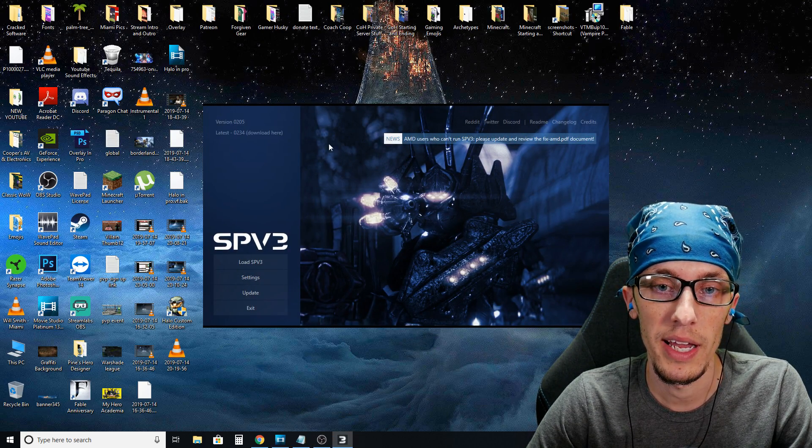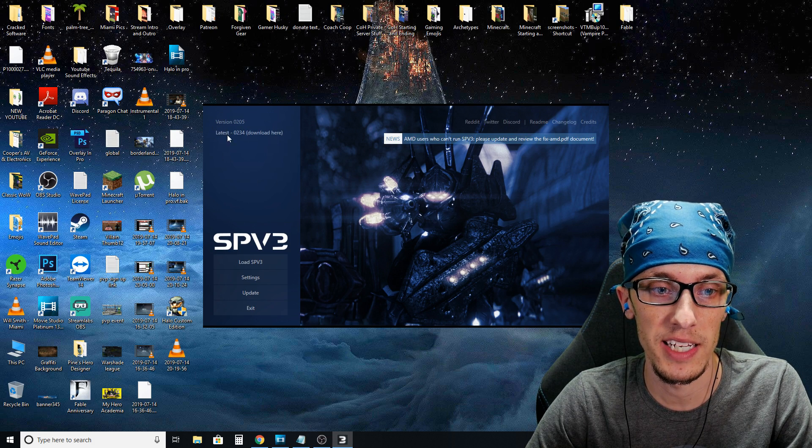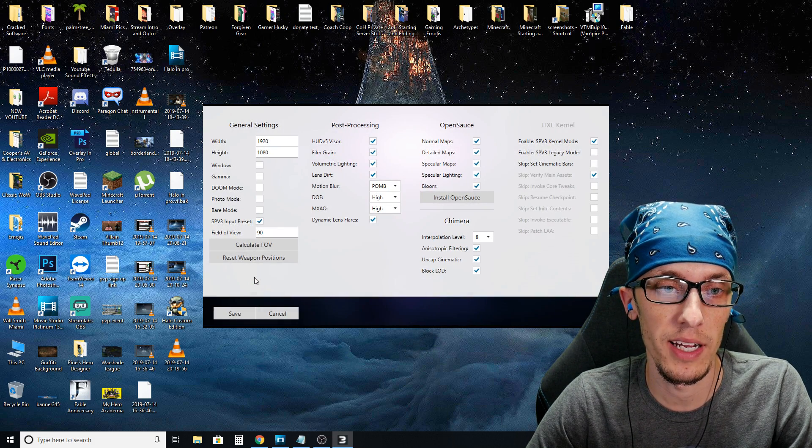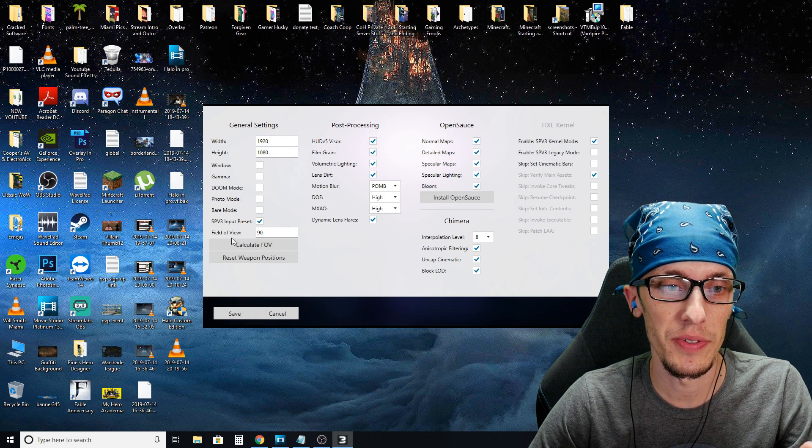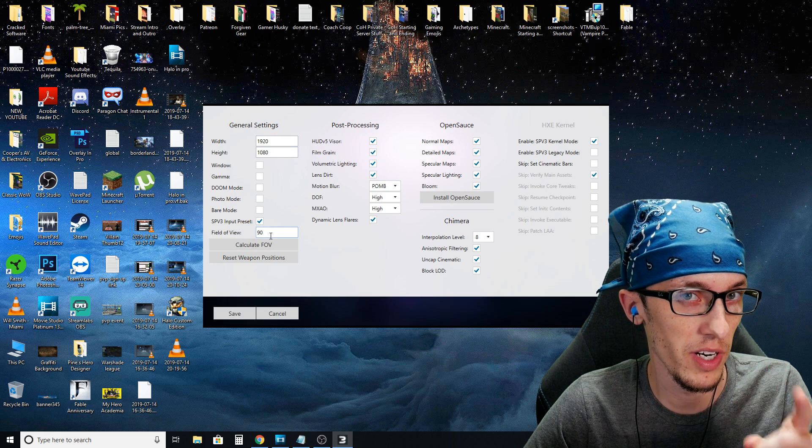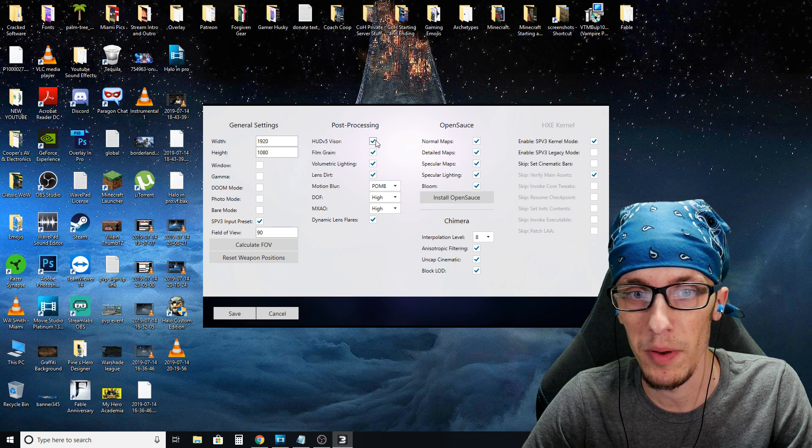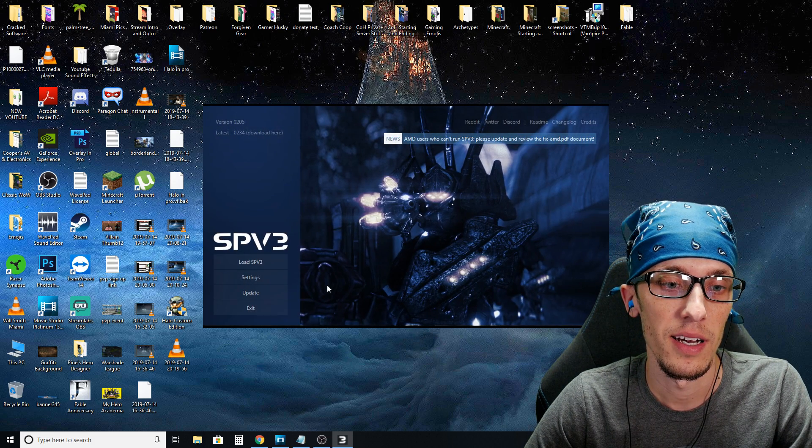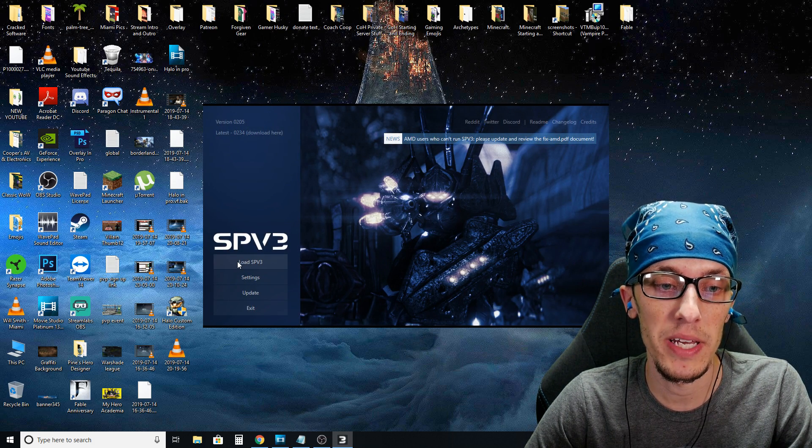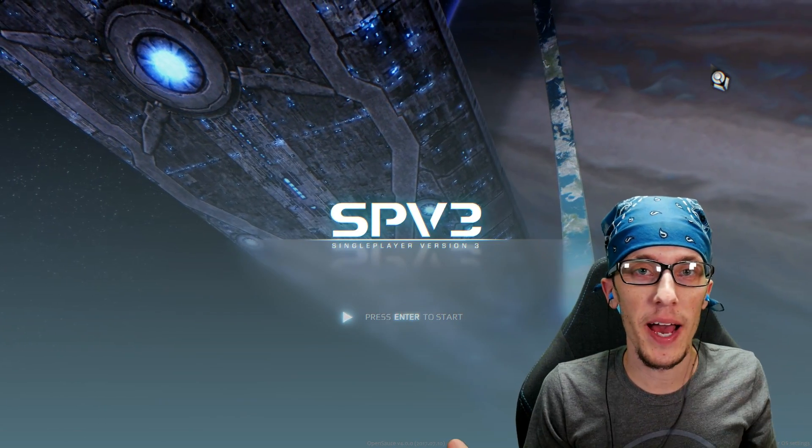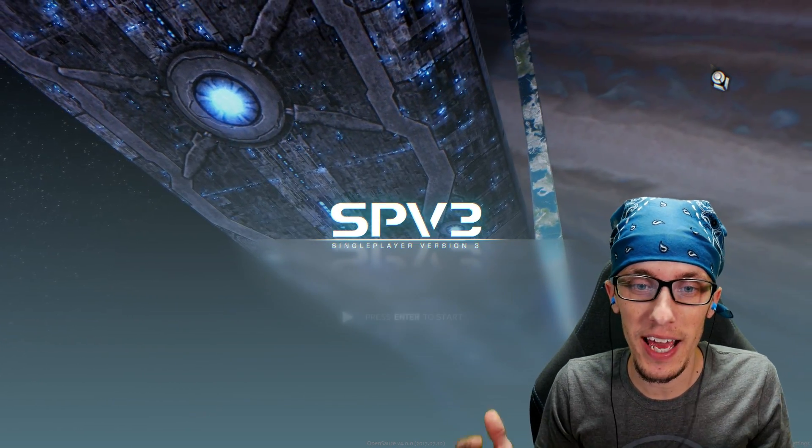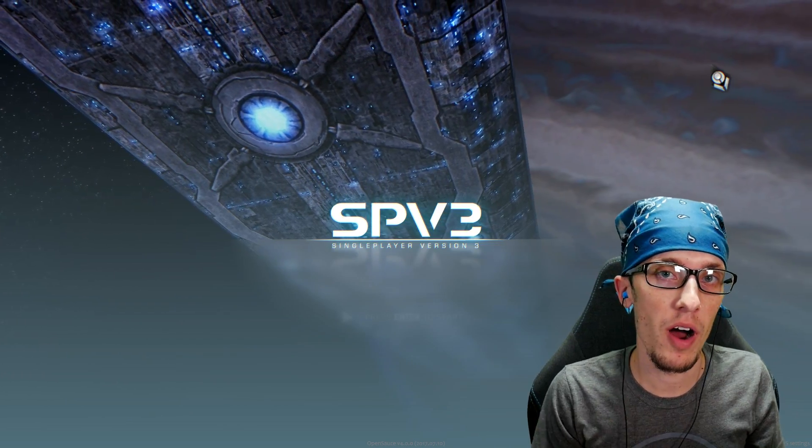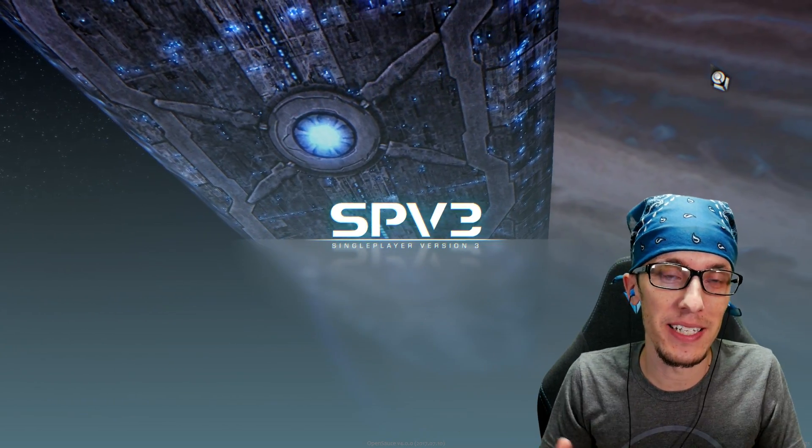And here you'll notice this is the SPV3 launcher. Here you can go in and go to settings. You can set resolution. You can set your field of view, which is very important when you first get into the game. A bunch of other things. And from there you just do load SPV3. And there you have it guys. You are ready to dive in and enjoy the SPV 3.2 mod for Halo on PC.